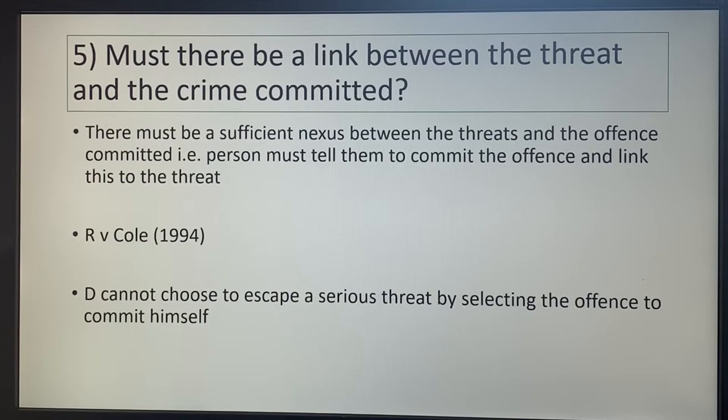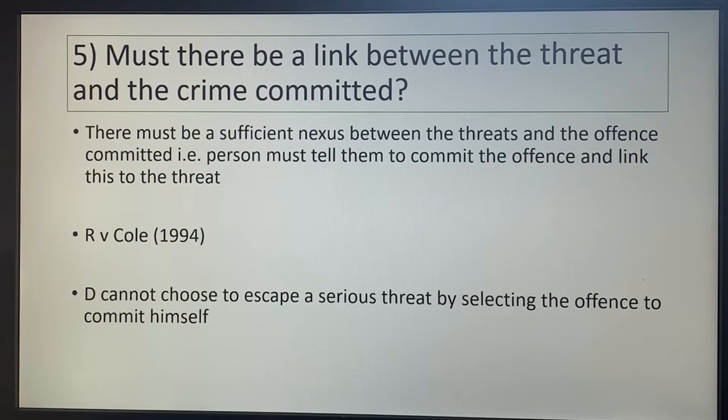In RV Coal, they threatened his girlfriend and a child, and he got their money back by deciding to rob two building societies. Again, there was no nexus because he chose to commit that offence — he didn't have to do that, he could have found another legal method.